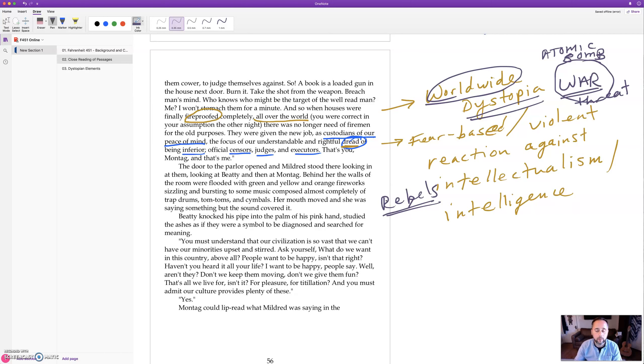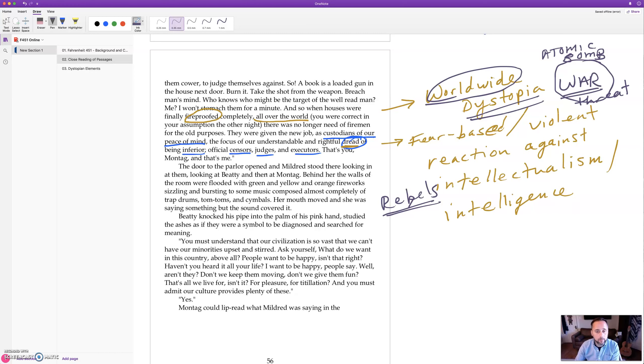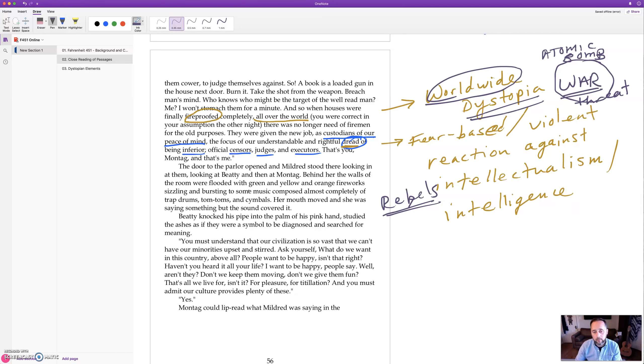That doesn't want the existing society and probably want to preserve books and knowledge and history and so on. So, the door opened to the parlor and Mildred stood there looking at them, looking at Beatty and then at Montag behind her. The walls of the room were flooded with green and yellow and orange fireworks sizzling and bursting to some music composed almost completely of trap drums, tom toms and cymbals. Her mouth moved and she was saying something but the sound covered it.